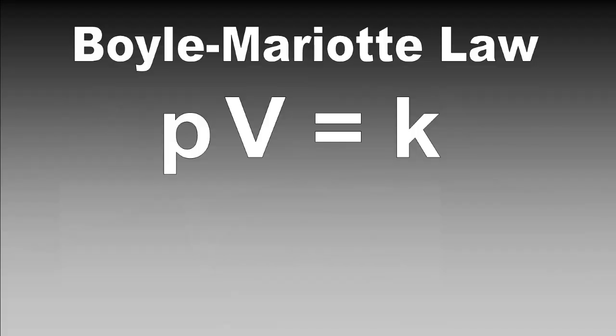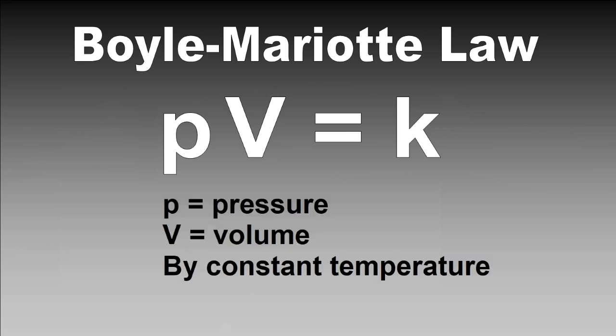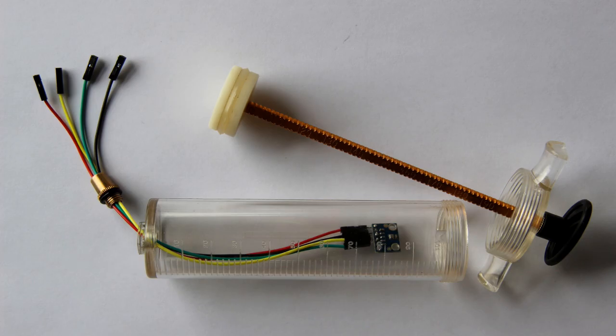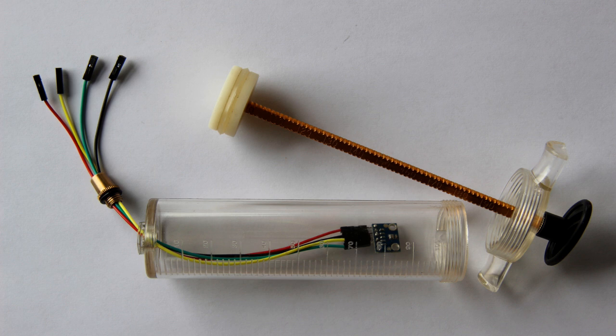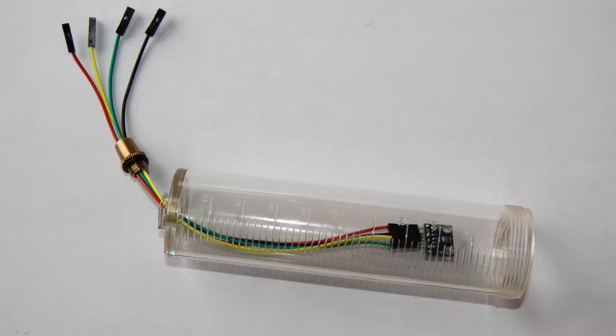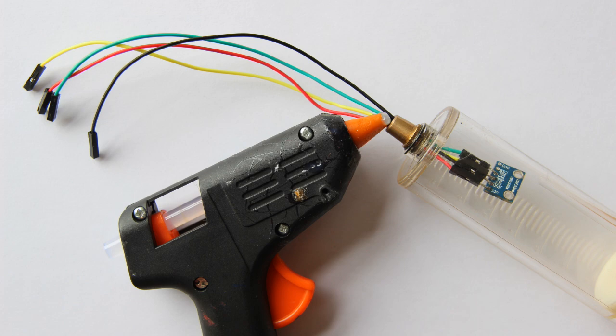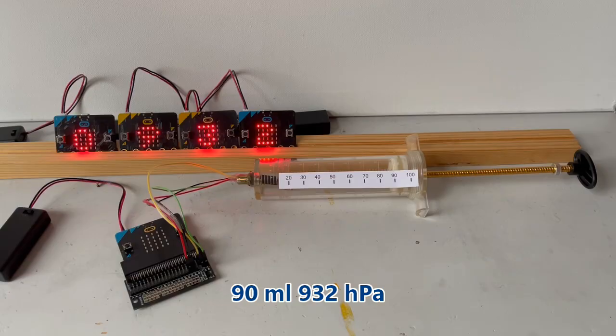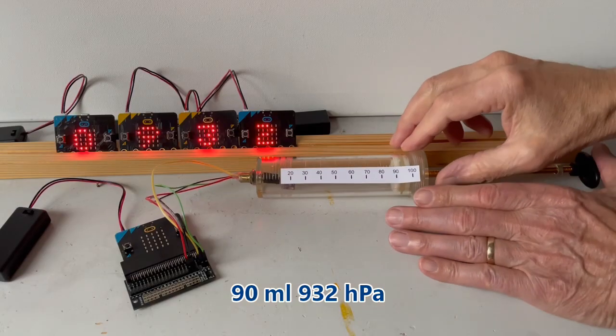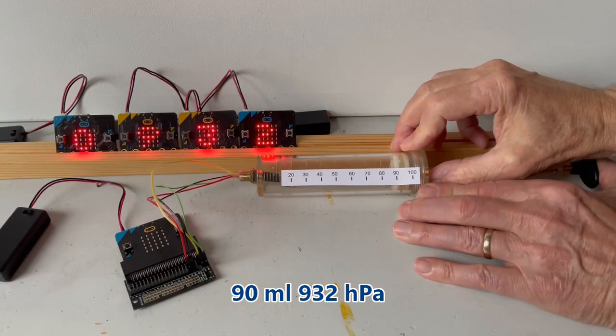The relationship between pressure and volume is described by Boyle-Marriott's law. It says that pressure multiplied by the volume will be constant if the temperature is kept at the same level. To prove that we need a syringe with an airtight piston. A sensor is placed inside the syringe and the hole with the wires is sealed with glue. Now I change the volume and note the associated pressure.